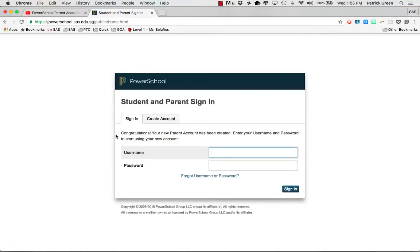You should get a congratulations message that you've created an account. Now you can sign in with your new username and password that you created.